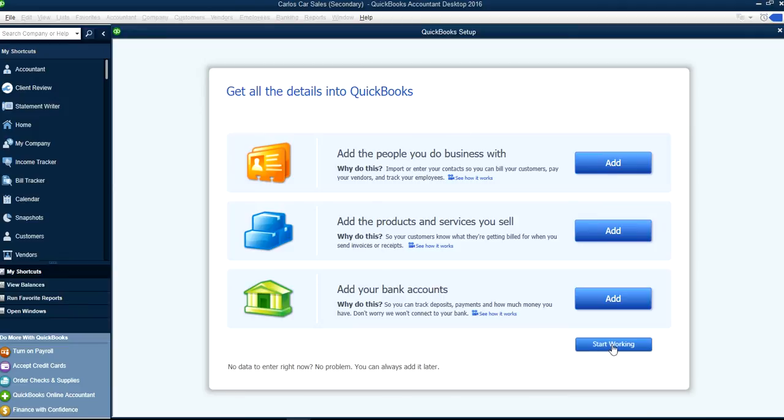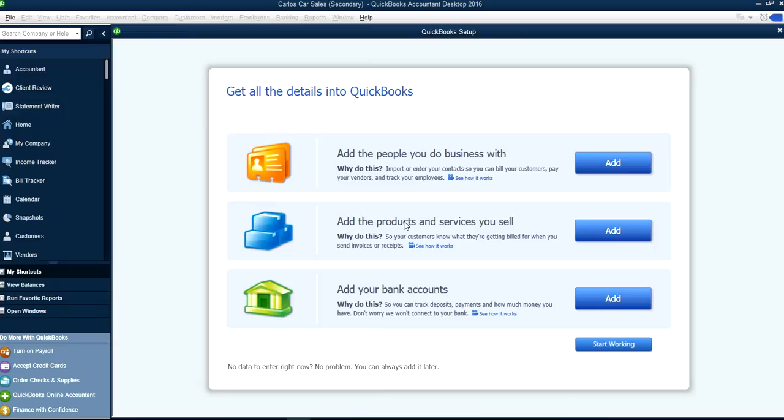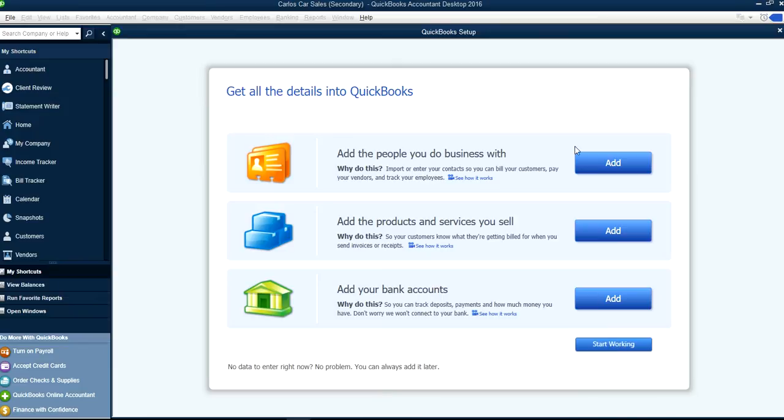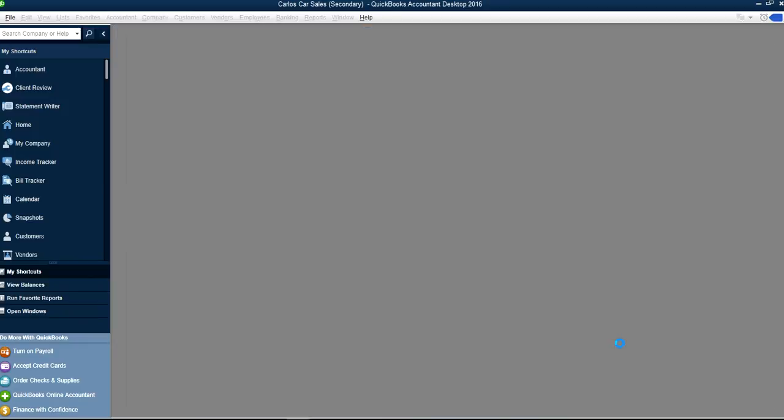Okay, so right here QuickBooks setup, they've already done the chart of account setup and everything. So at this point you can just say Start Working or add your bank account. If you want to sync your bank account with QuickBooks, this is the time to do it. And this is Add Products and Services, you can click this one. And if you are employees, you want to add some employees, then you can do it here. Or just Start Working, you can do this later on if you want. If you don't have all the data right now, no problem, you can always add it later.